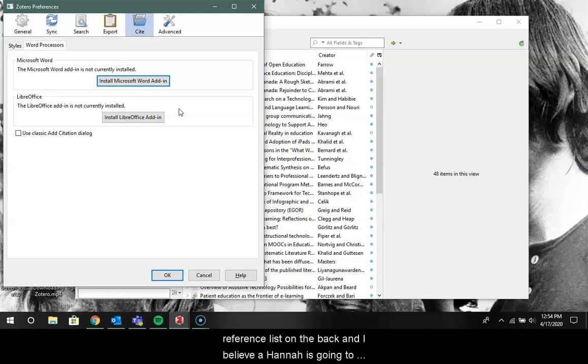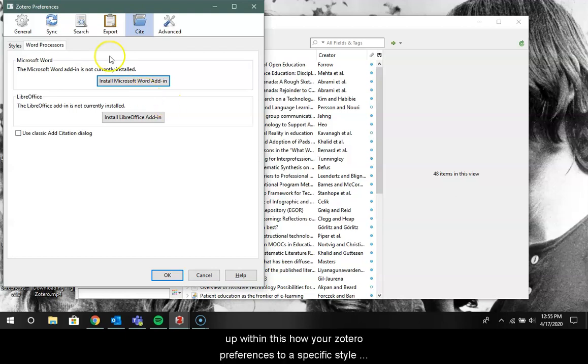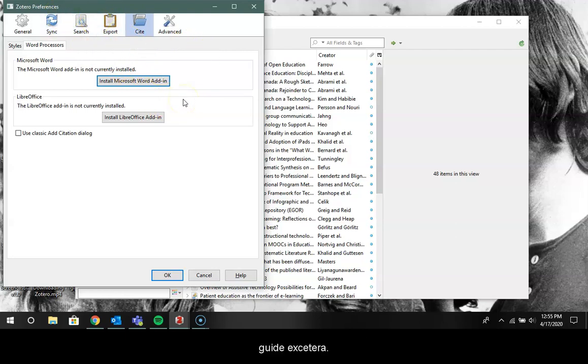I believe Hannah is going to be talking about that later on in a separate tutorial. So that is in a nutshell how you would get your account synced to your online cloud account and set everything up within your Zotero preferences to a specific style guide, etc.